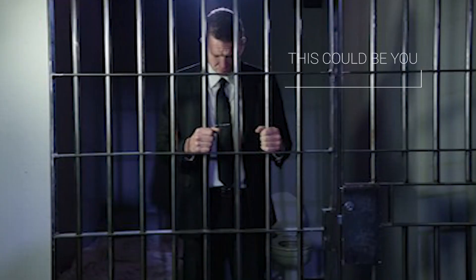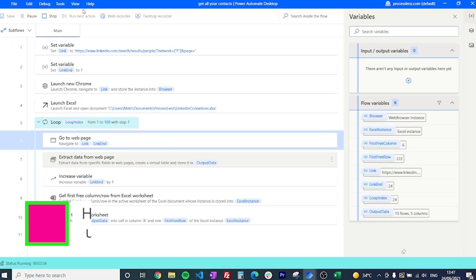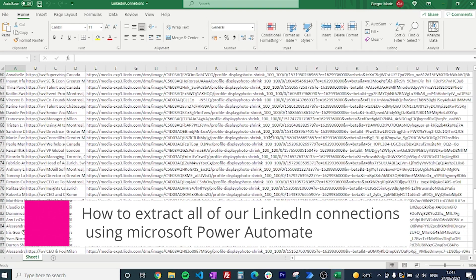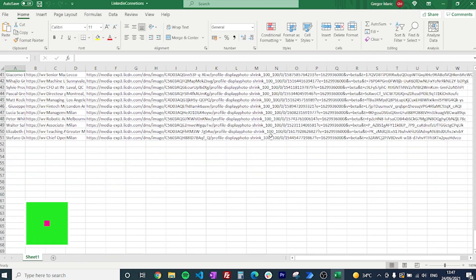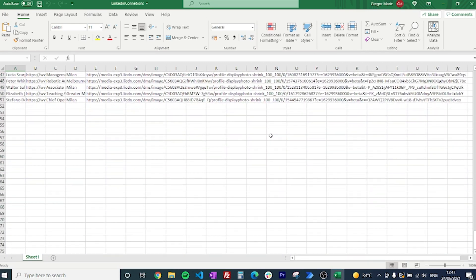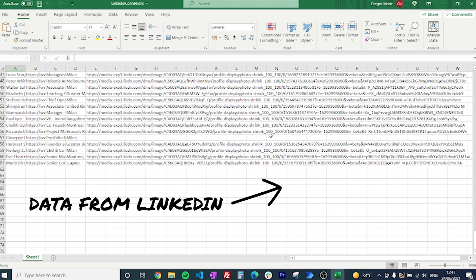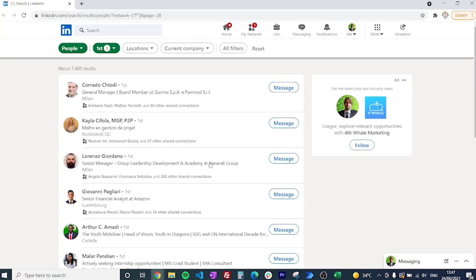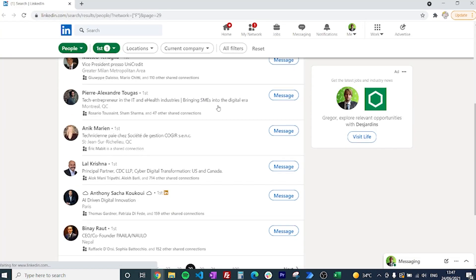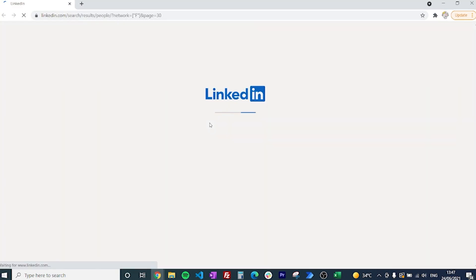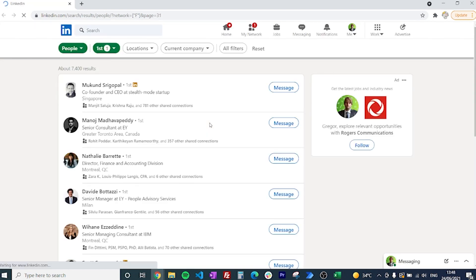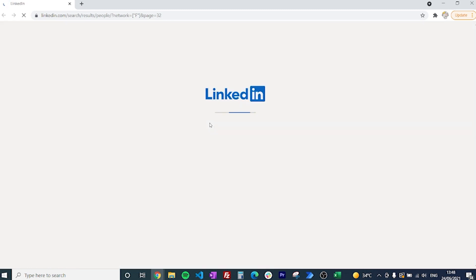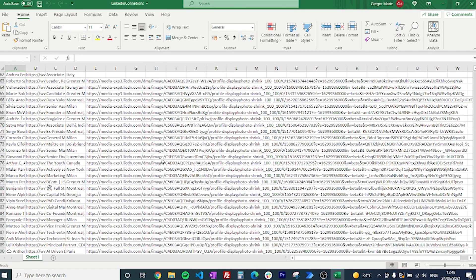What are we going to be doing? We are going to learn how to extract all of our connections from LinkedIn and put them into an Excel sheet. Why would we want to do that? Well, if we wanted to get the email address, the LinkedIn profile, the name, or conduct some filtering on our connections with different filters than the ones LinkedIn applies, we can do that.